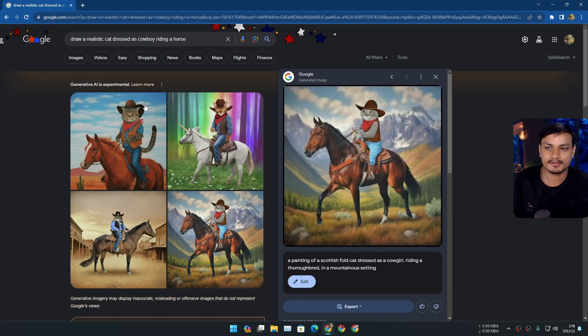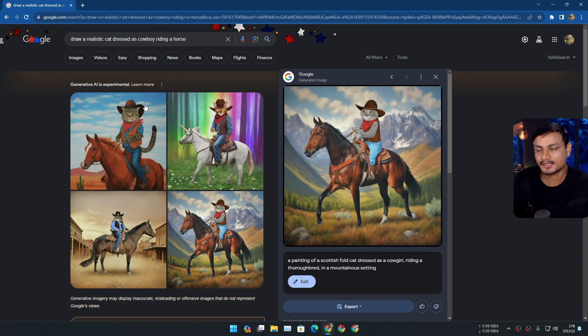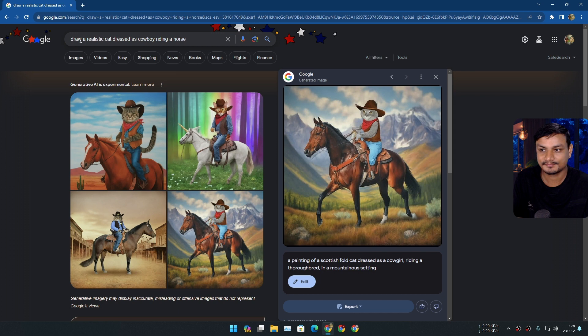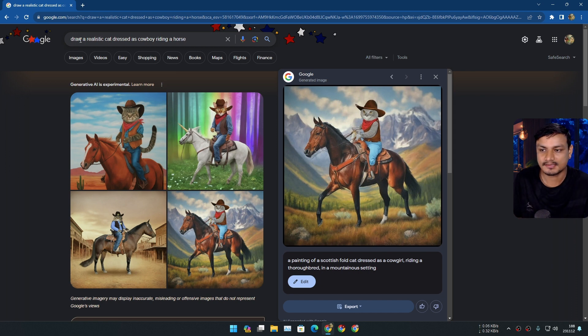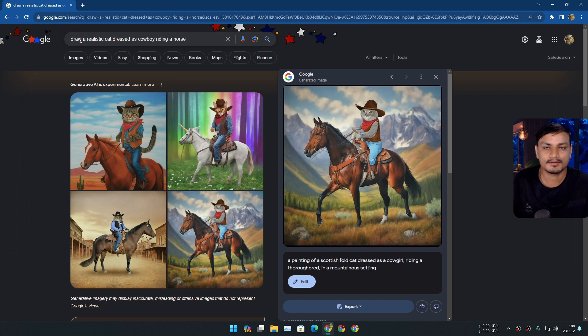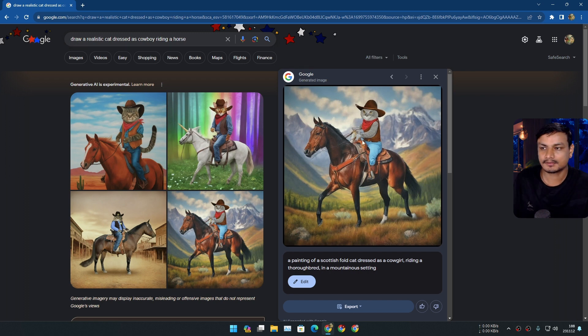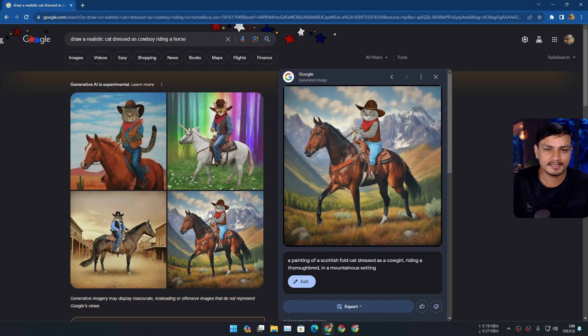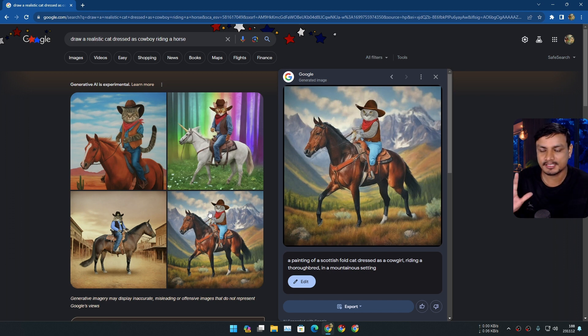So when you want to generate images in Google search, first you need to have a draw word and then explain your rest of the character or whatever you're trying to generate. That's how this thing works and image generation in Google search actually works a bit differently than other text to image AIs.